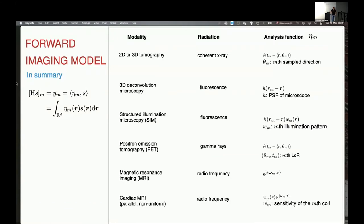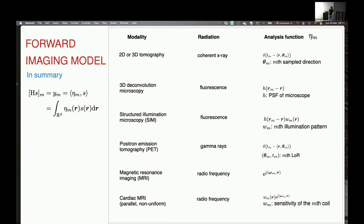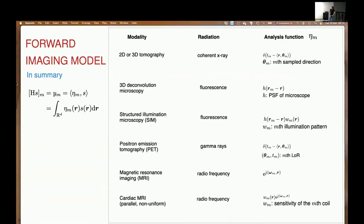How general is this framework? Pretty general. All the different modalities we commonly work with in medical imaging can be explained using this setup. You can cover tomography, convolution microscopy for biological imaging, more complex biological imaging setups, PET — which mathematically is very similar to any other tomography — MRI, cardiac MRI, and so on.